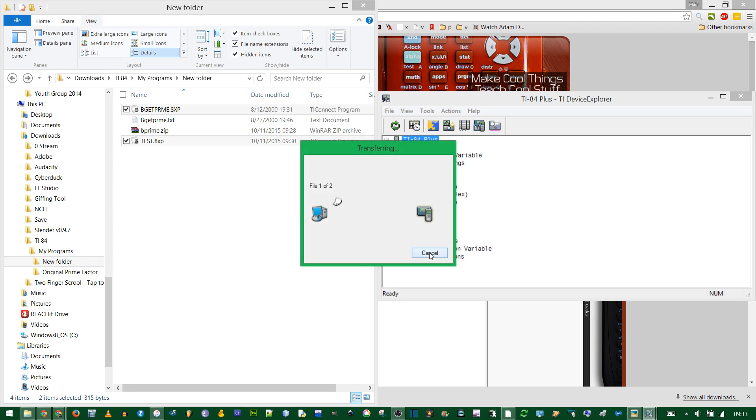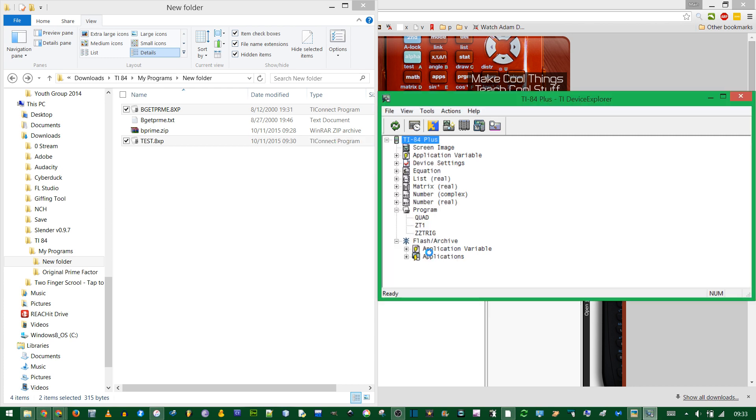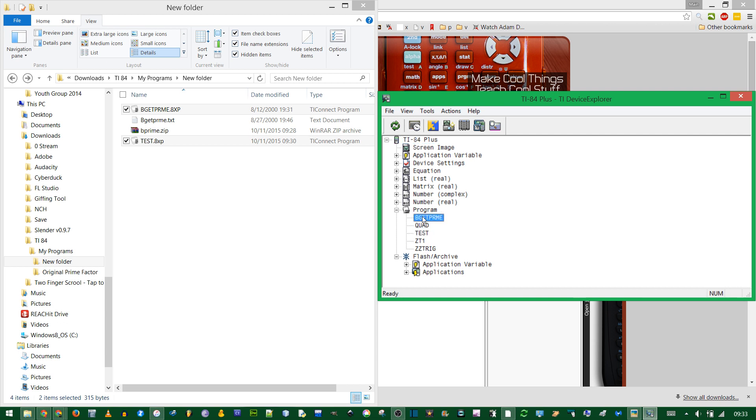This takes a long time because the calculator has a few megabytes of memory, whereas the computer has gigabytes. Your calculator will be unusable during this state, so just be patient, and I'll edit out some of the longer transfer times. This window will refresh, and now you see that the two programs we have are now in the list.